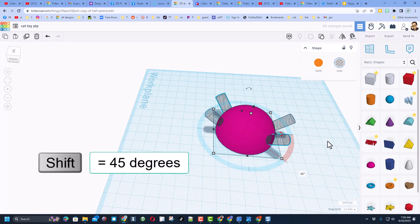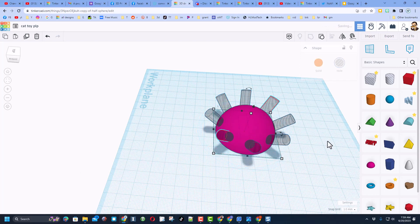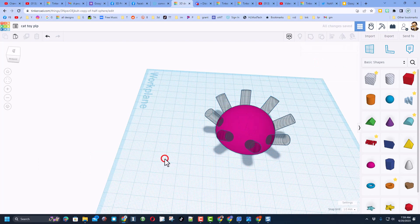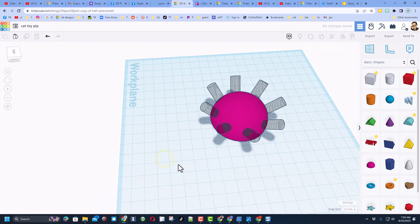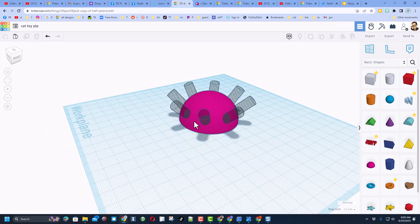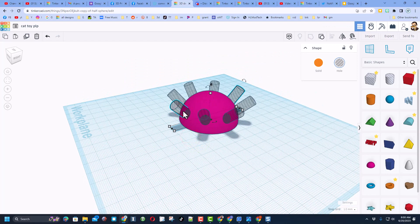I'm going to do Control D and Control D to rotate them all the way around. Now I want to cut some more holes in here, so I'm going to go back to my original.